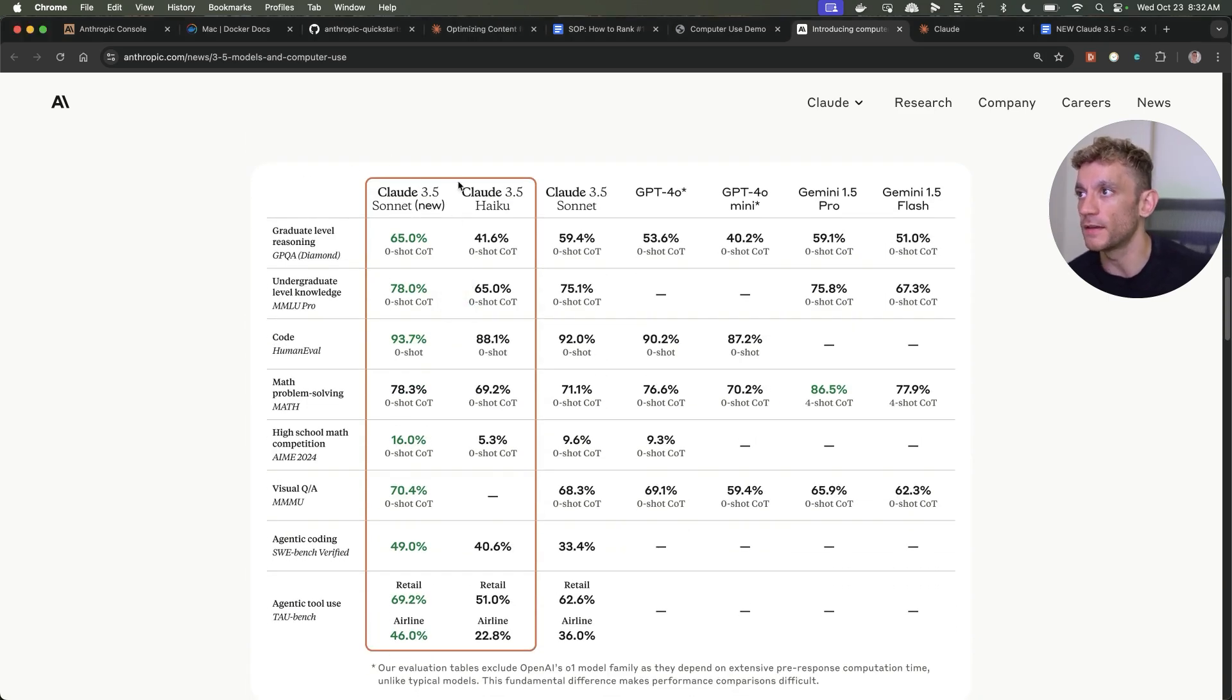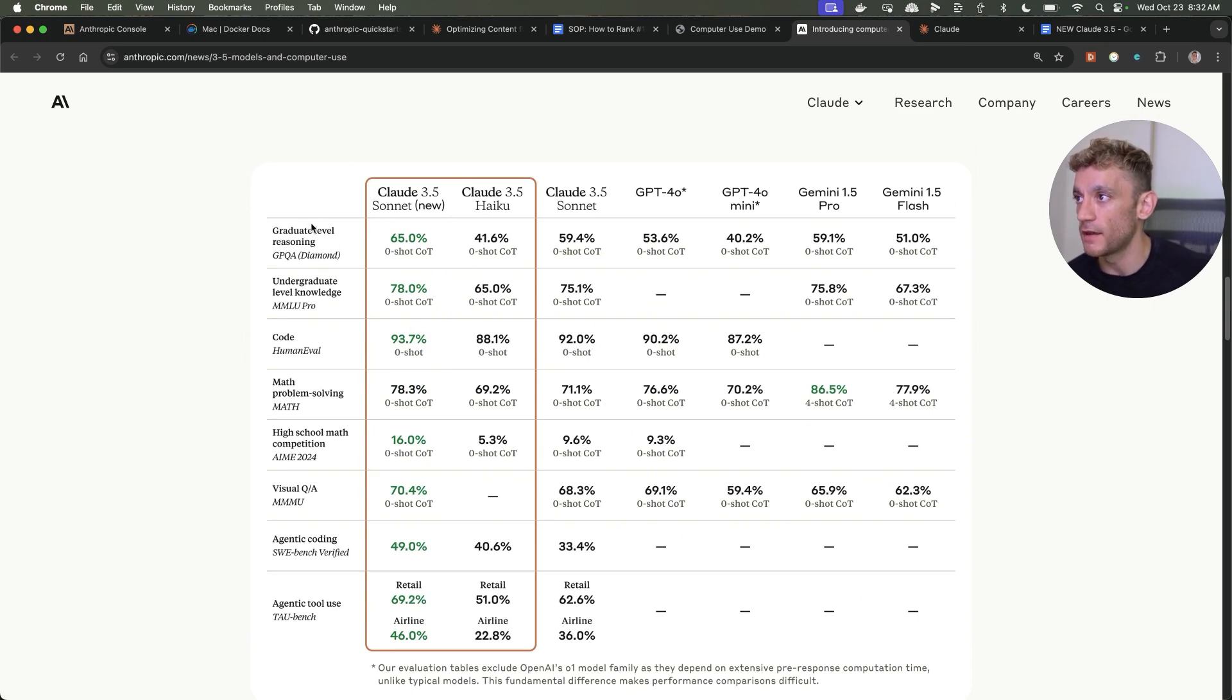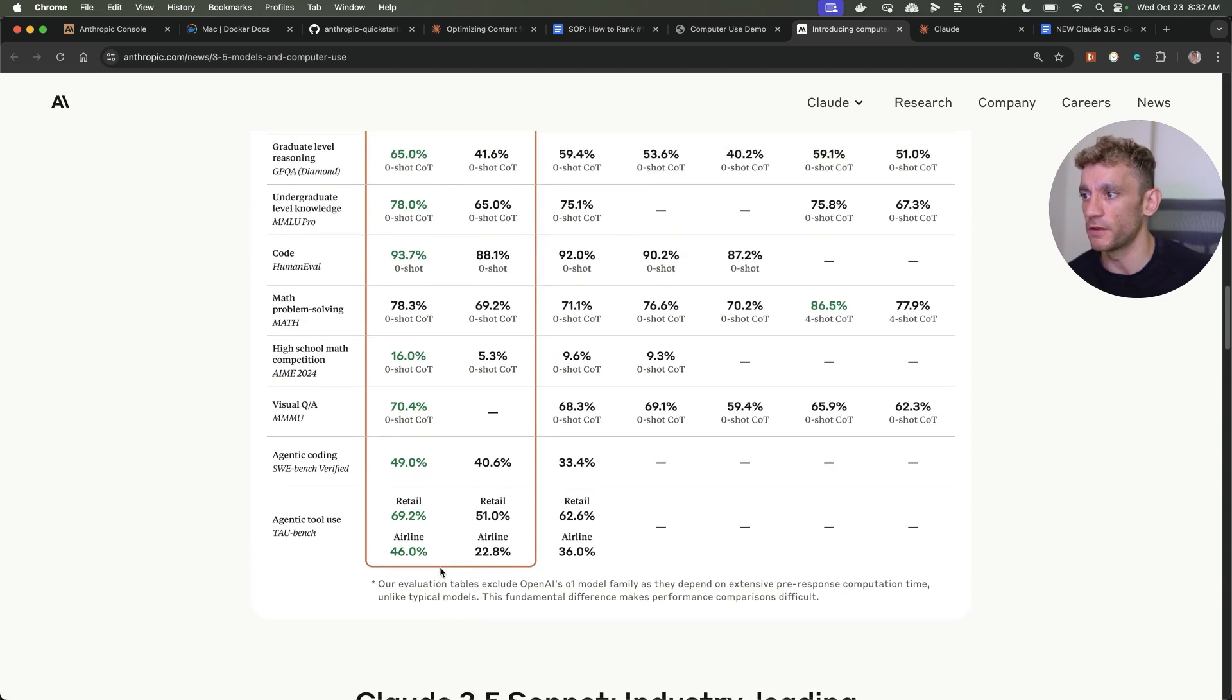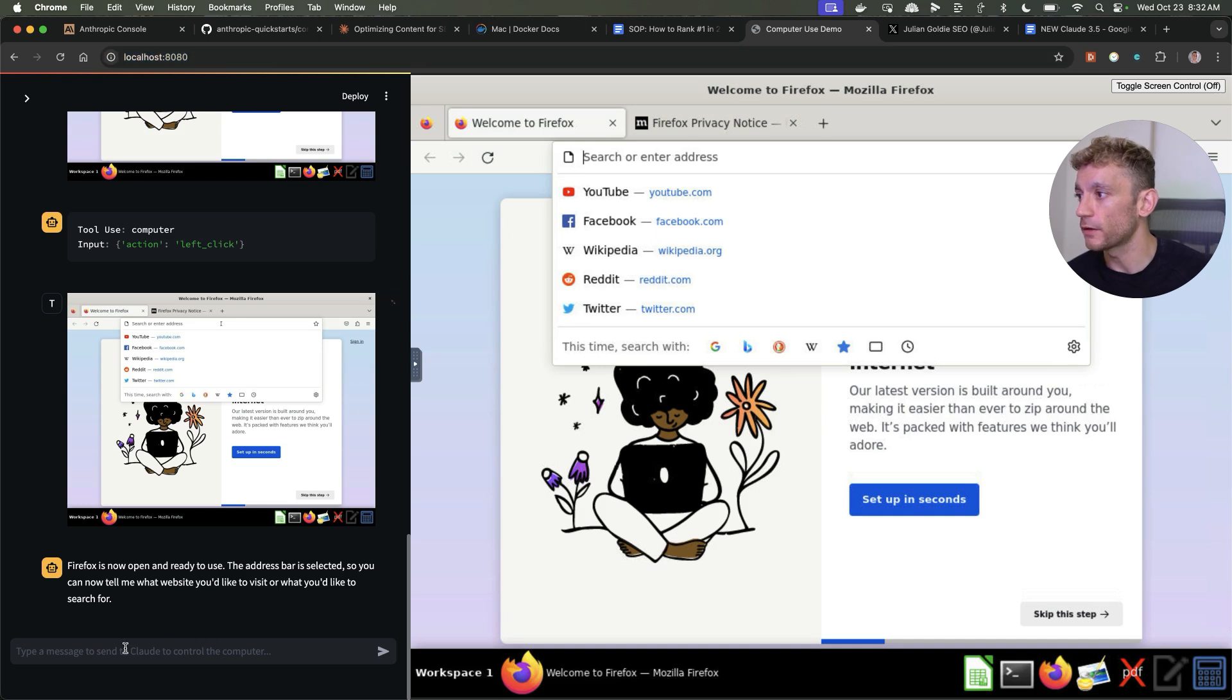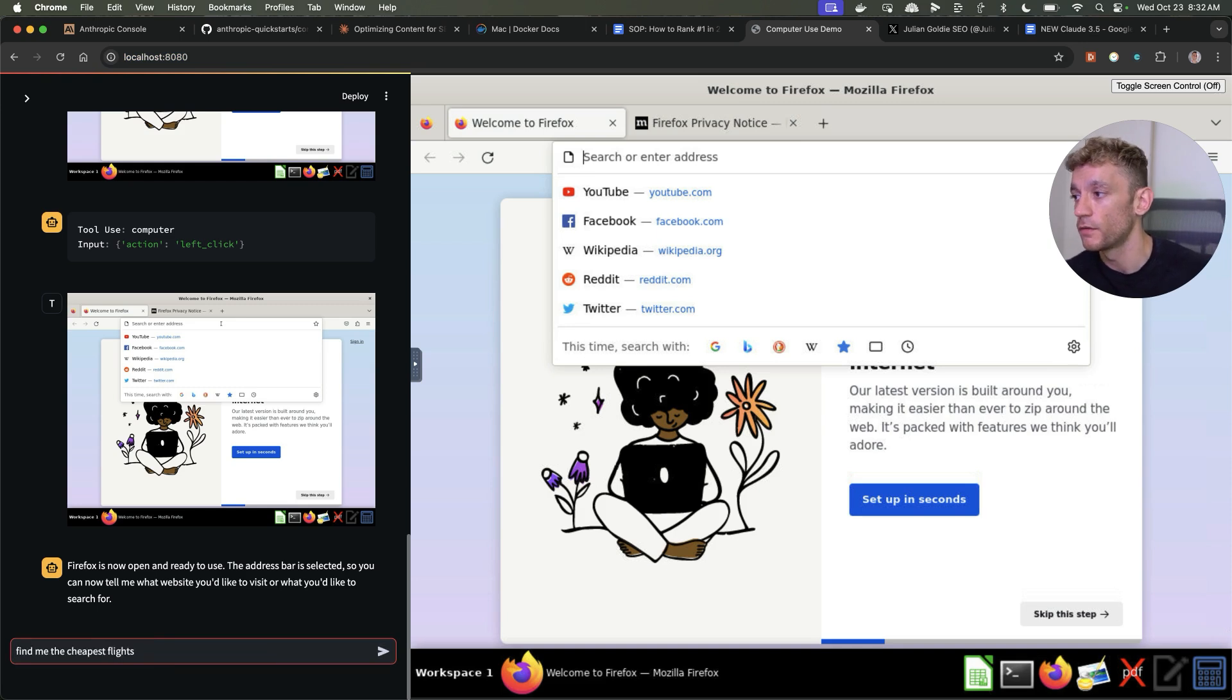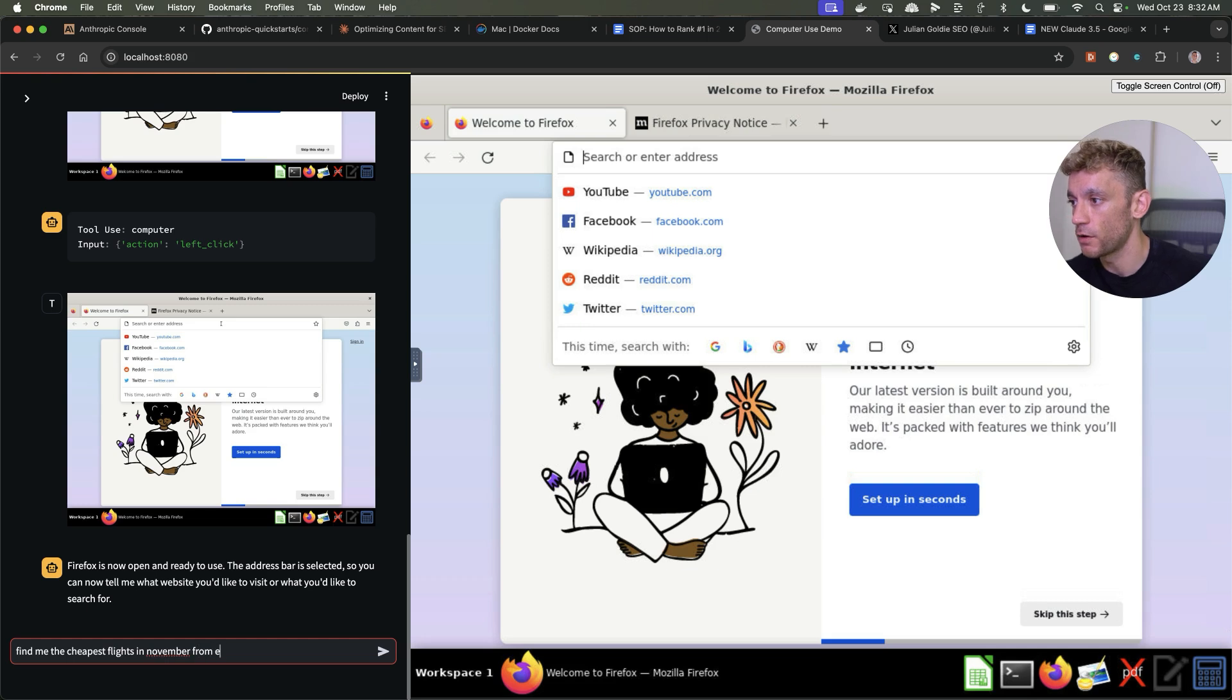You can see how Claude 3.5 Sonnet compares against everything else. This is all about reasoning, knowledge, coding, maths, and visual QA as well. There's not much information about writing. If we go back to Claude, what we're going to say is find me the cheapest flights in November from England to Bangkok.